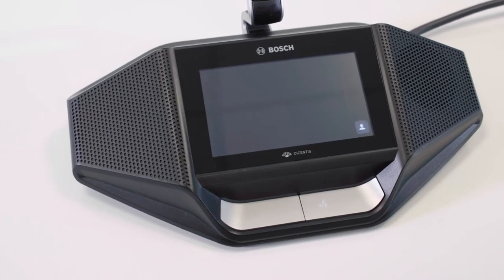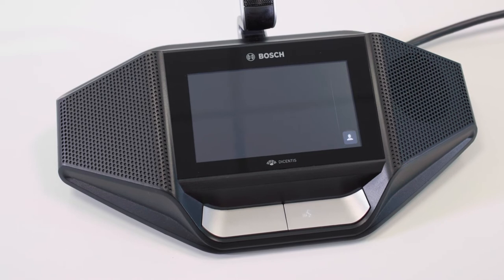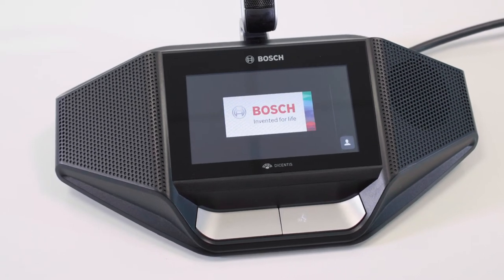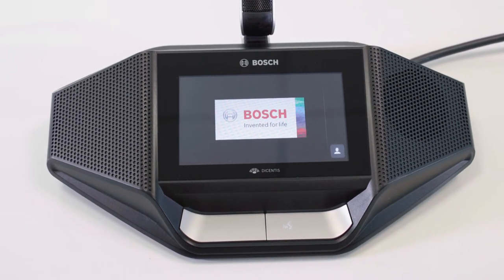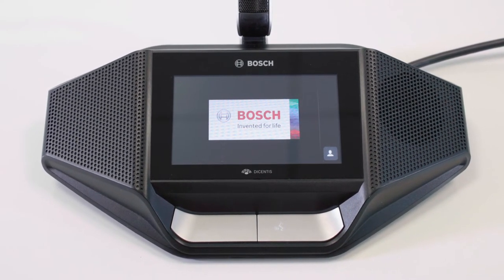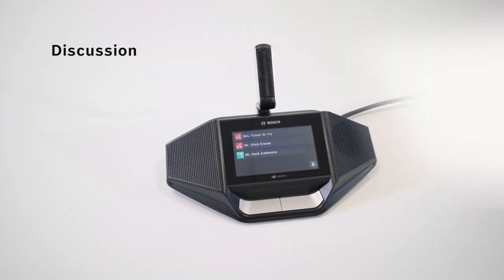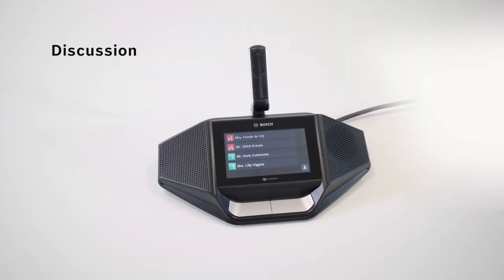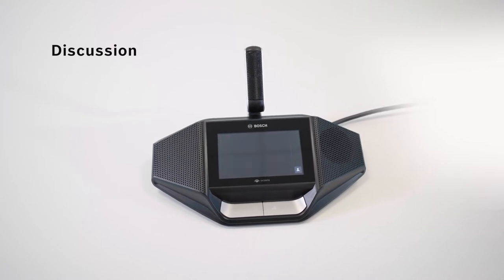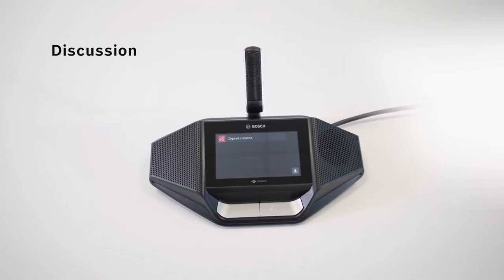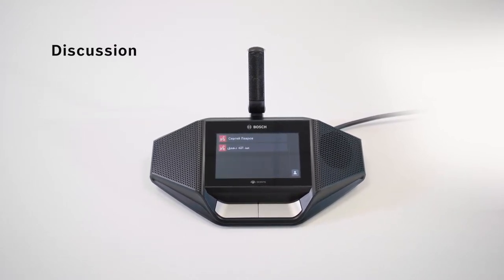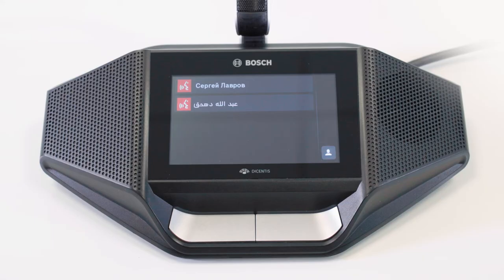The default background on the discussion device screen is usually black. To personalize this screen, a customer logo can be added. During the meeting, the names of active speakers and participants in waiting lists are shown on the screen to inform the participants. The device supports native characters, making it possible to show names and other information in original languages like Russian and Arabic.